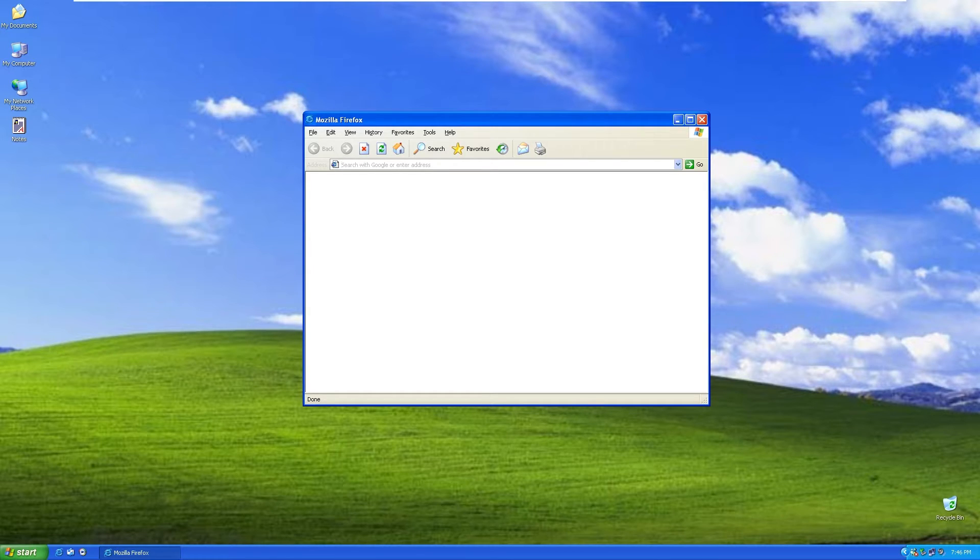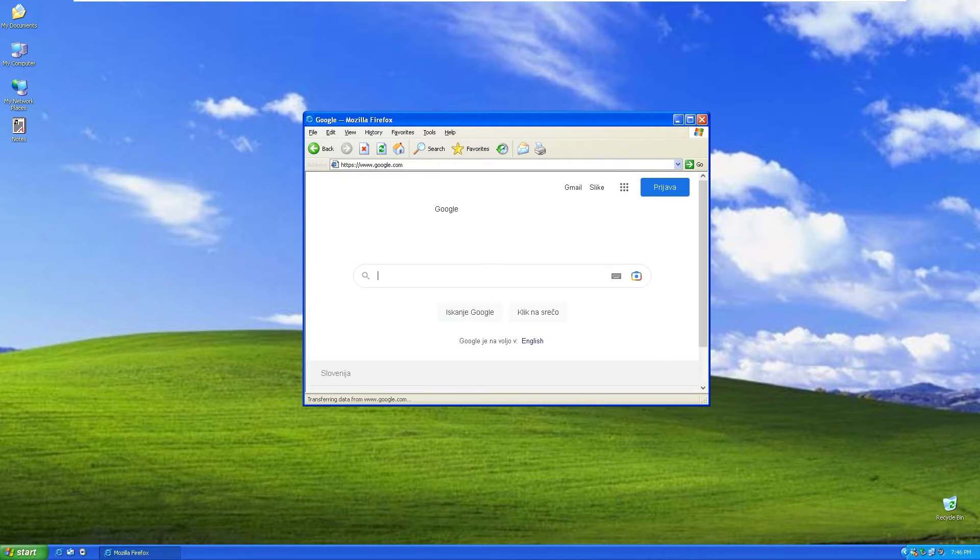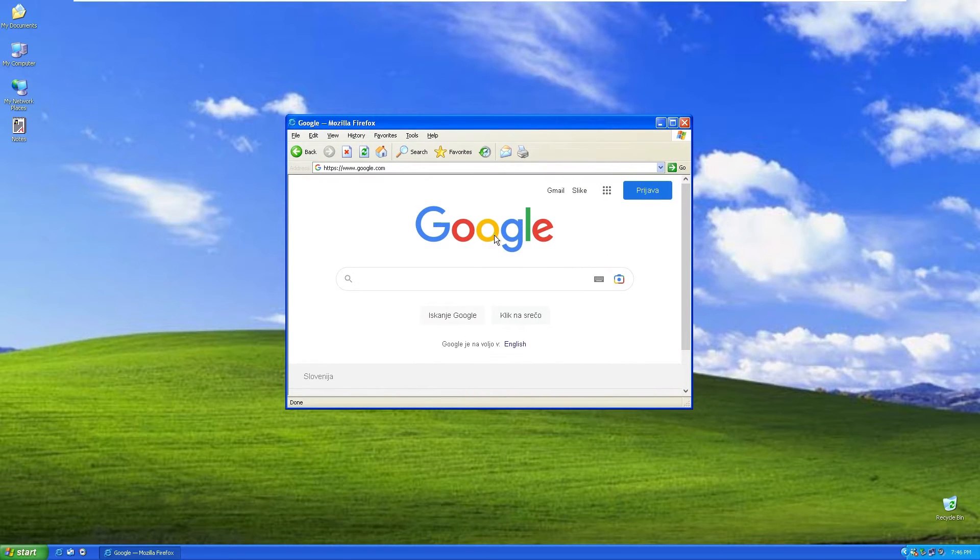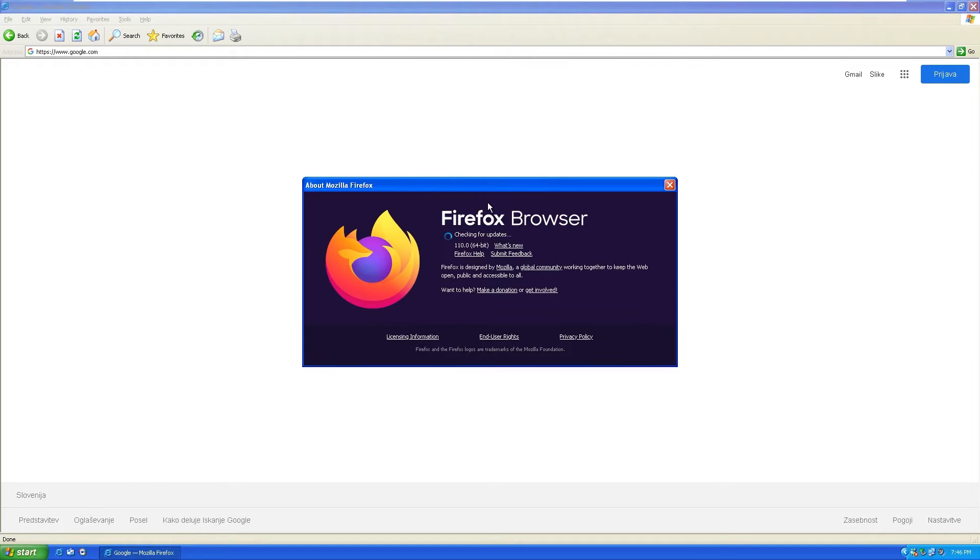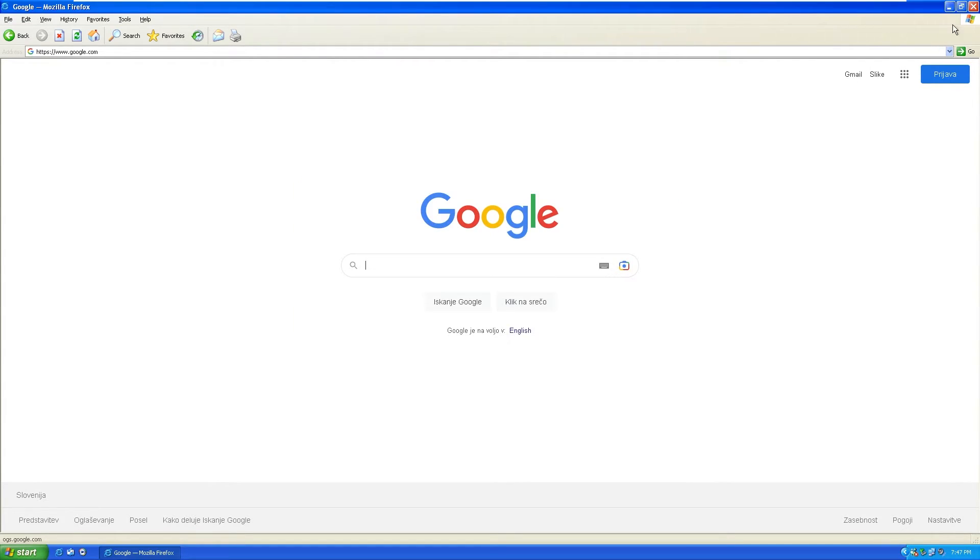For example, if I search for Google and press enter, it's the same. This is basically Google. Now, if you go to help and click about Firefox, we can indeed see that this is Internet Explorer masked Mozilla Firefox, which I found quite interesting.